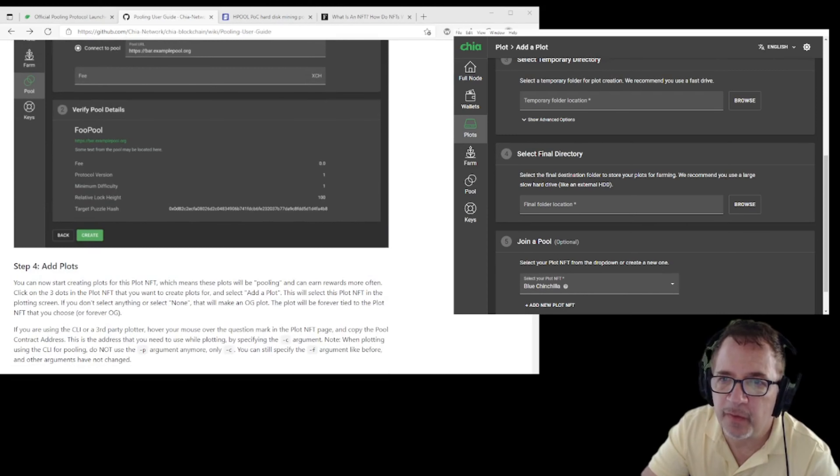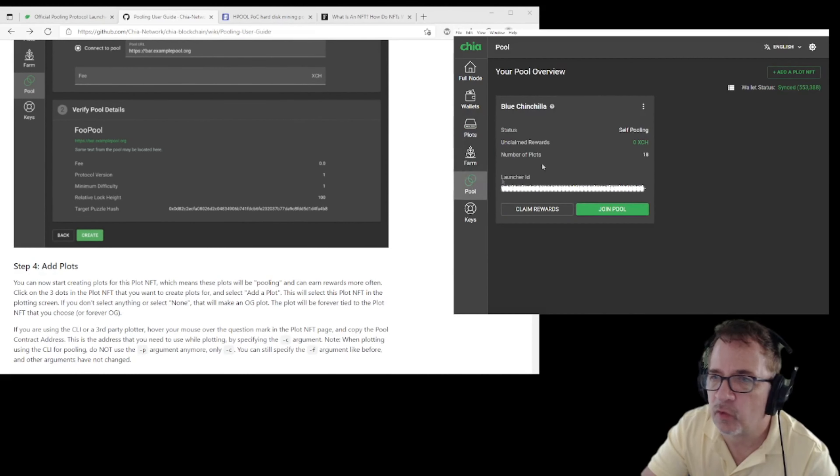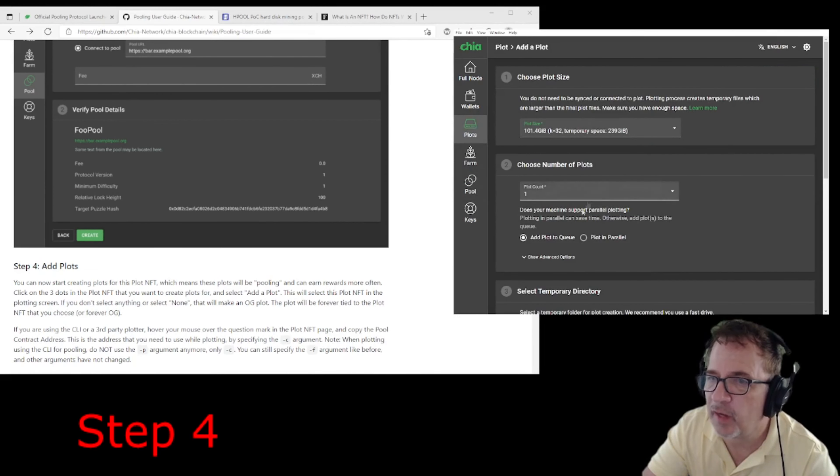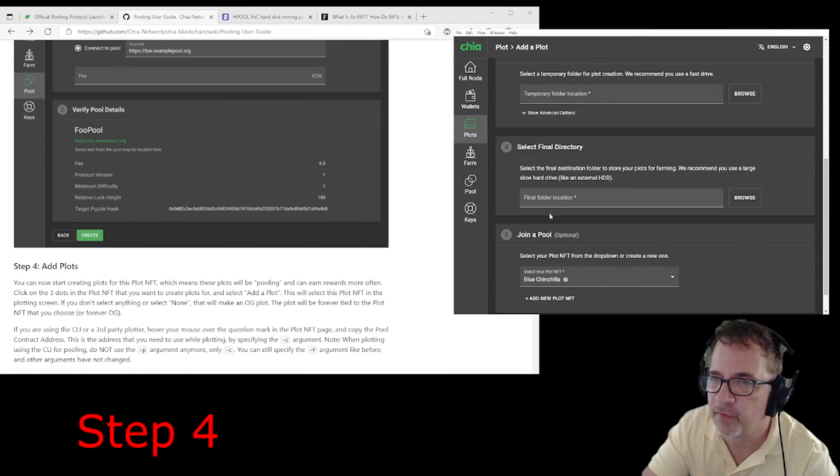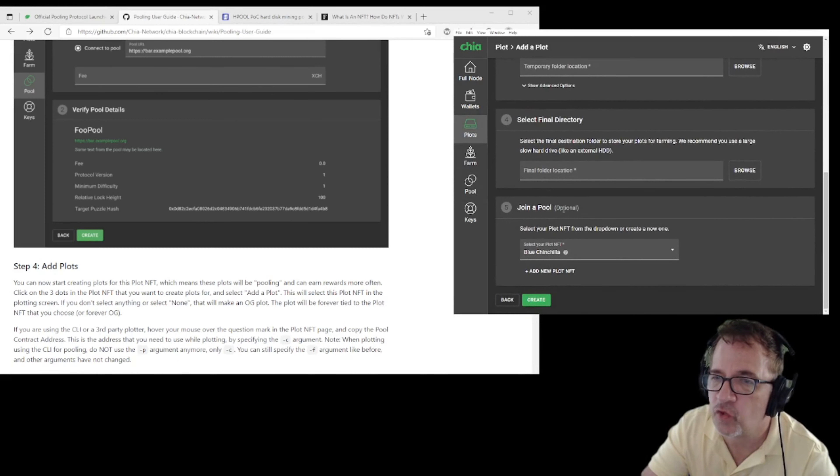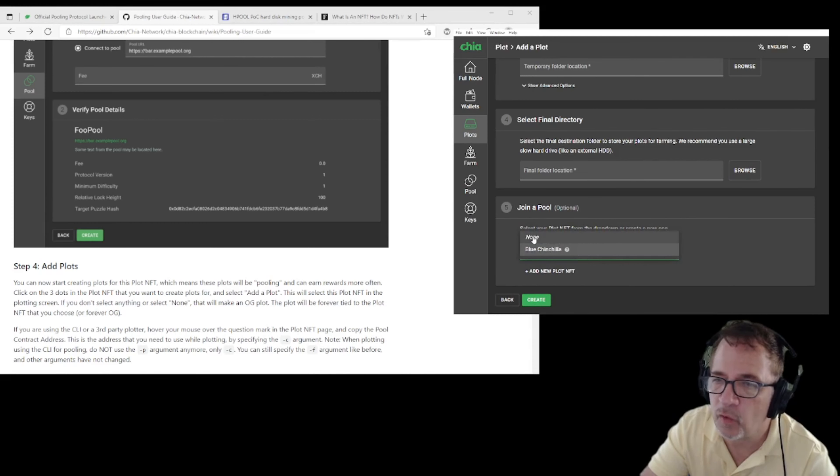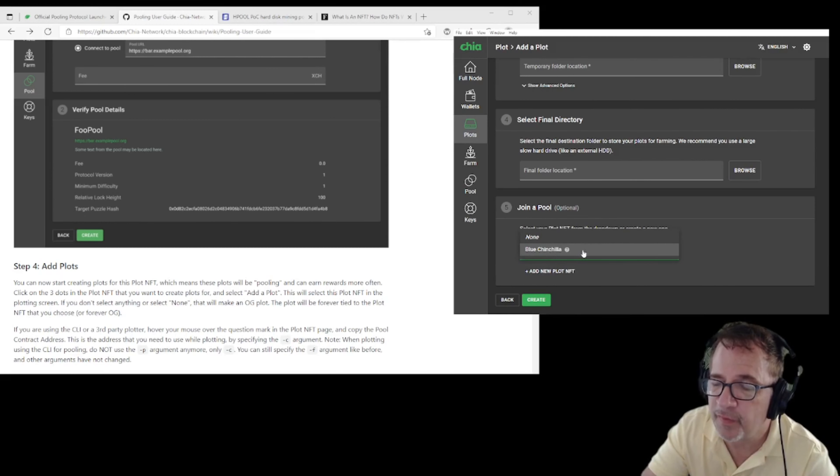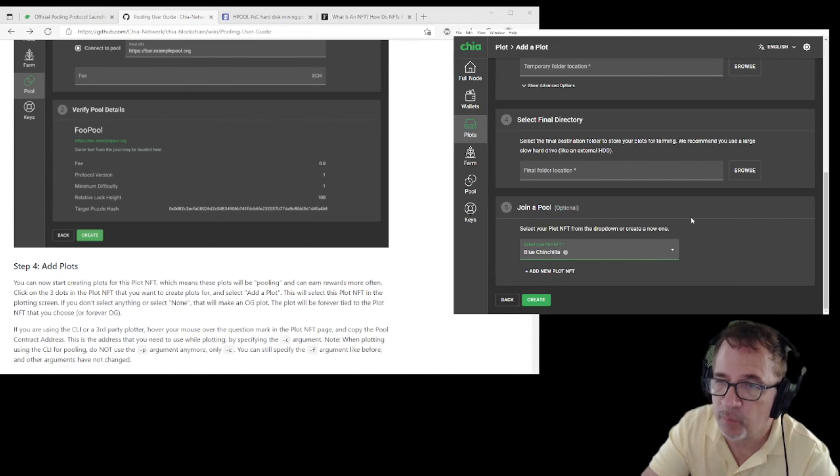Once you have that set up, you'll be able to go to plots on your own or a pool, and you'll be able to go add a new plot. You'll readily see all the options you've had before, but you'll also see 'join a pool.' If you select 'none,' that will be an OG plot that will be limiting you going forward and it won't be compliant with the new pooling protocol. Or you have the one that they've given you. Ours is Blue Chinchilla, so I'll use that going forward, and that will give me the signature that I need to join pools going forward or be self-farming.